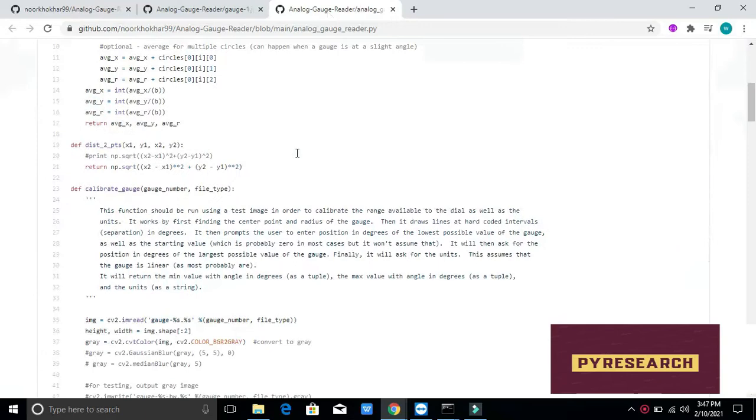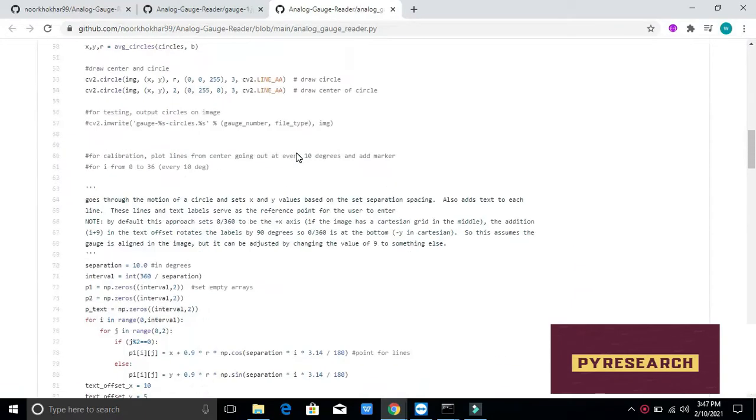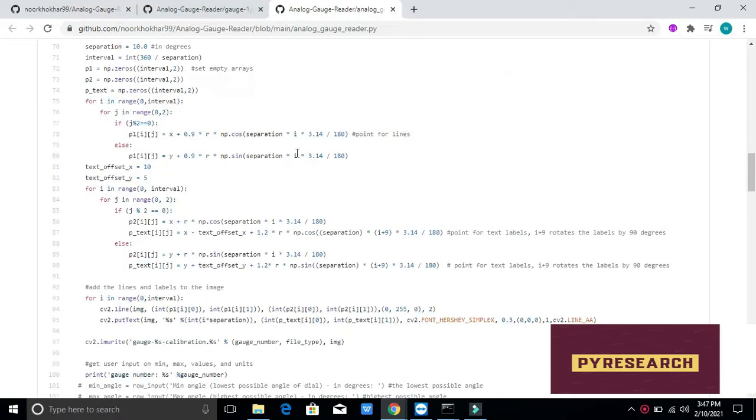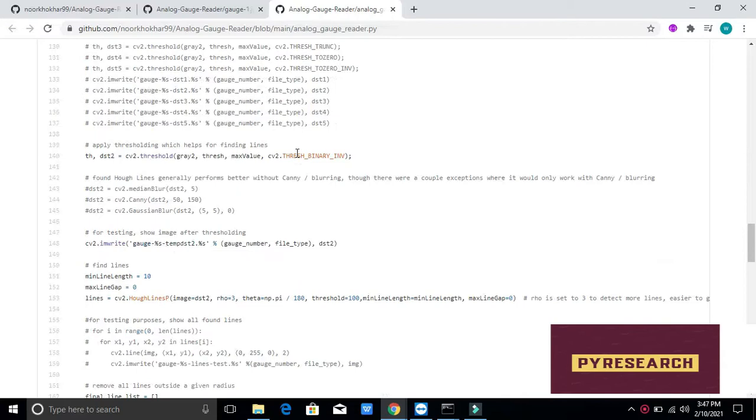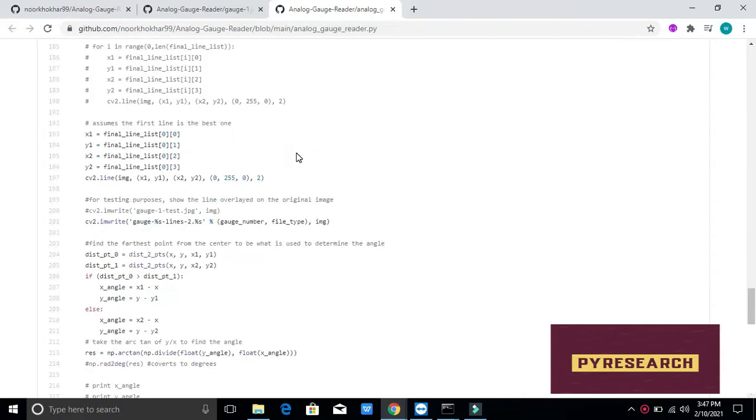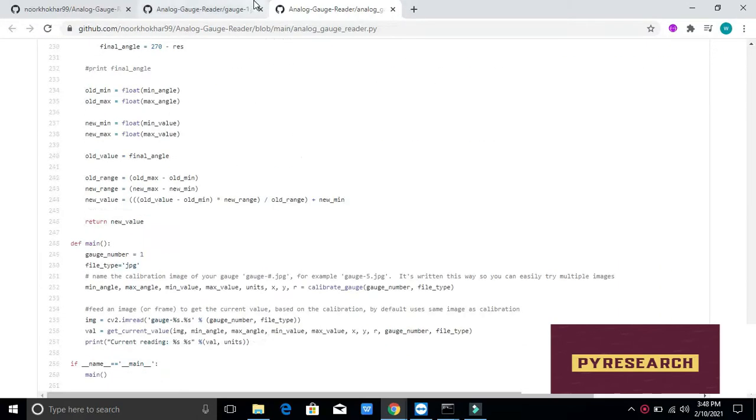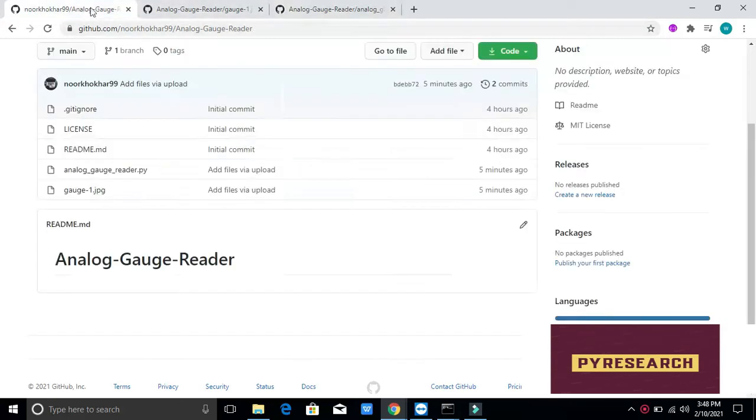Visual inspection is necessary to obtain readings from analog gauges. This means a human operator must travel to the gauge's location, read its current value, and log that value to enable the data to be used elsewhere.